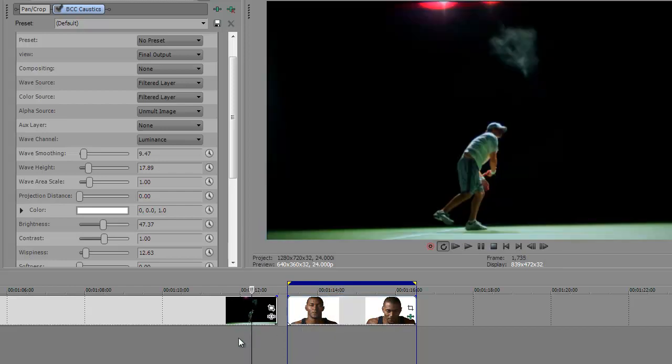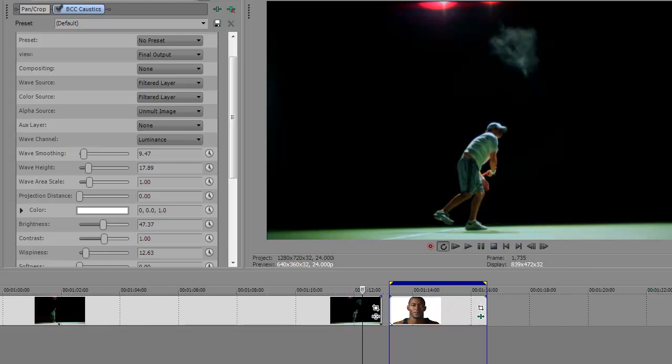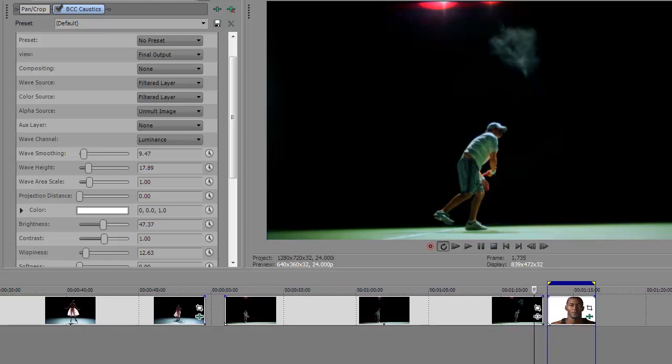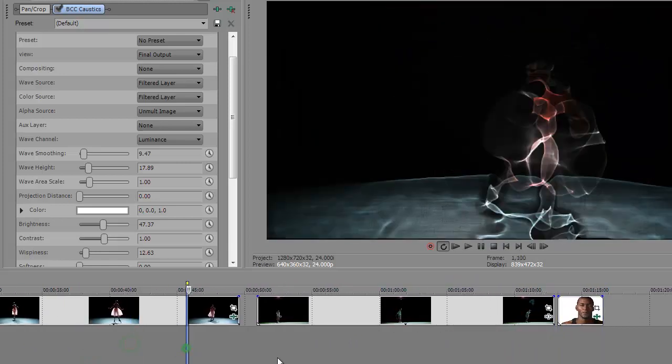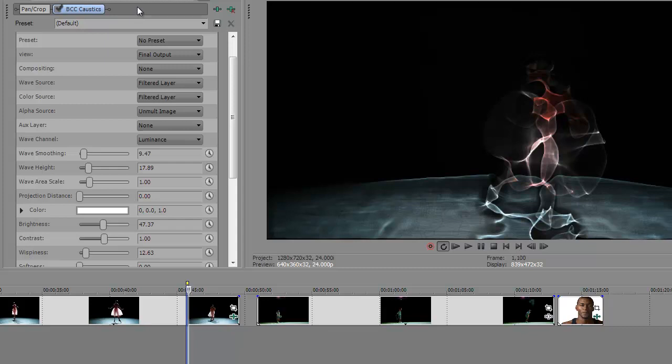So anyway, that's a quick look at how that effect was done. In the final comp here, in the final effect, I added a glow filter on top of here. In that case, it was BCC Film Glow, which actually is new to BCC-8. We have an improved glow in BCC-8, and I was using that.